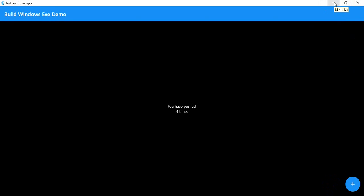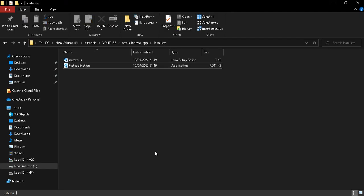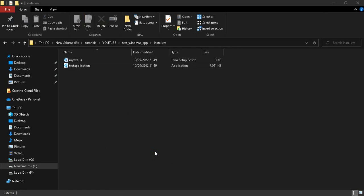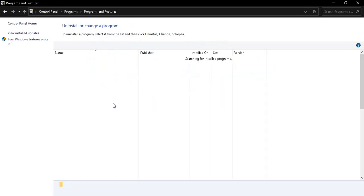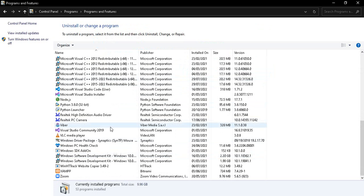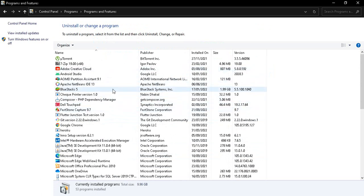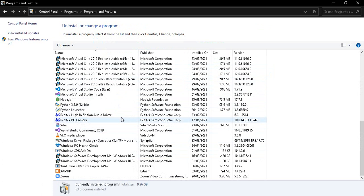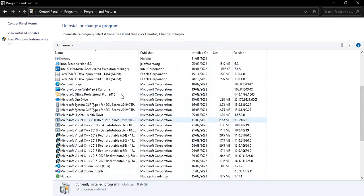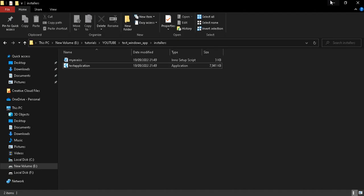To verify that the project was installed correctly, we navigate to the Control Panel, where we can find our application listed as 'Flutter Junction Test version 1.0'. The project is installed on our computer successfully.